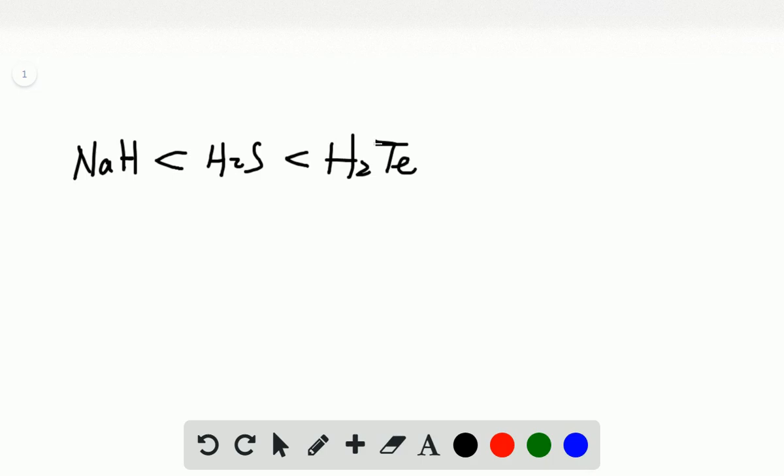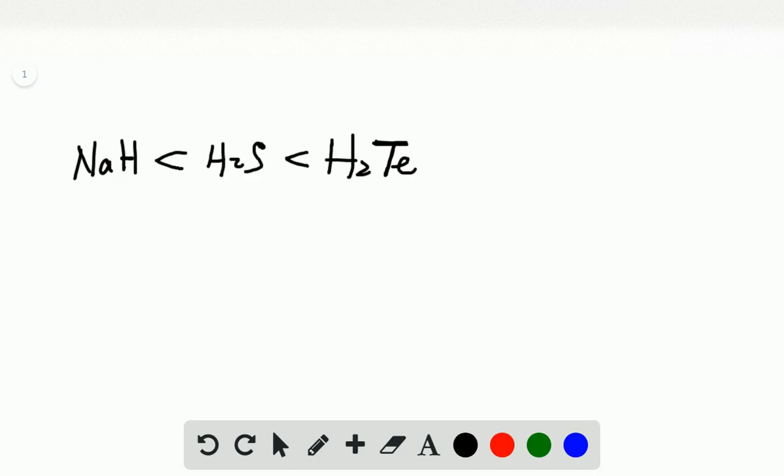So the reason for this is Te is larger than S because it's on the bottom of the periodic table. So Te has a large atomic radius. It's easy to release a proton or to release hydrogen plus from itself. So that's a stronger acid.